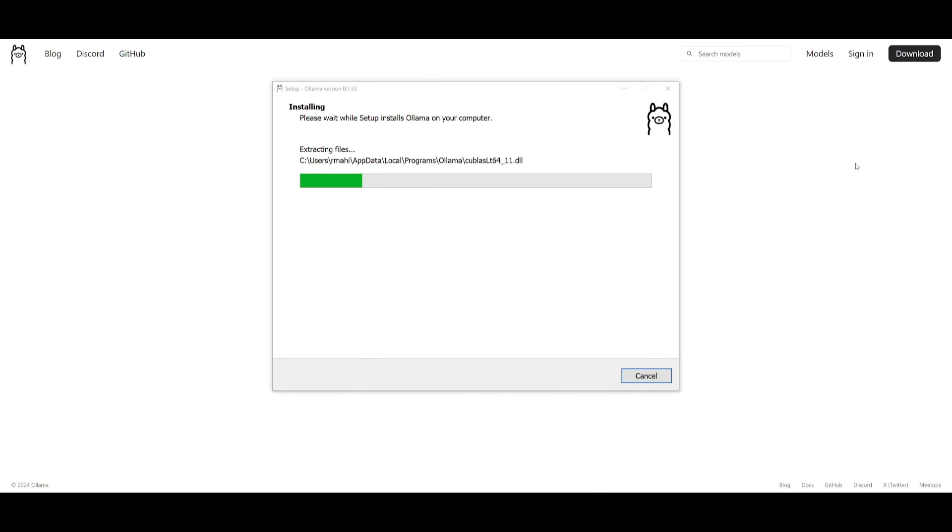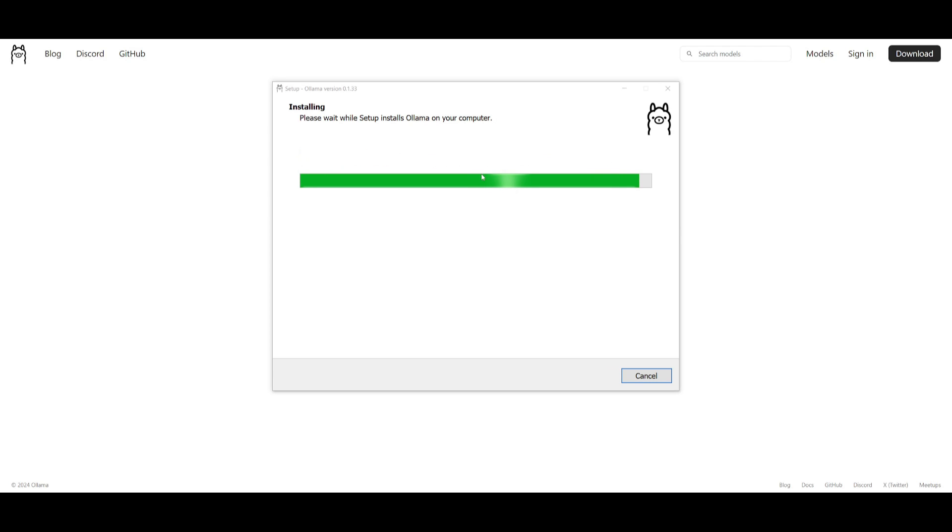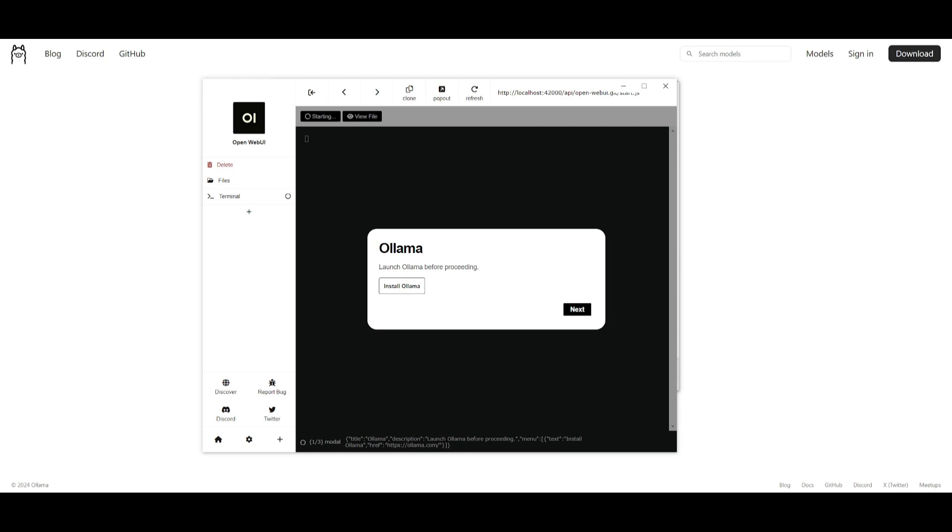So once you have installed the install file for Ollama you just need to open it up. There'll be an install button. You just simply click on it and we can see it's going to start extracting the files from it and install the Ollama model onto our computer. So once this is done we can then head over back to Pinocchio.